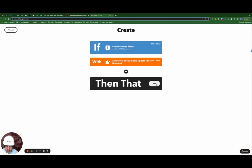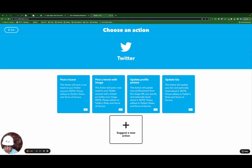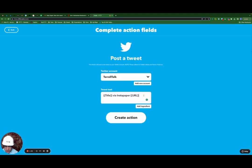Now for the action, I'm going to click add next to then that, search for Twitter. I'm simply going to post a tweet.